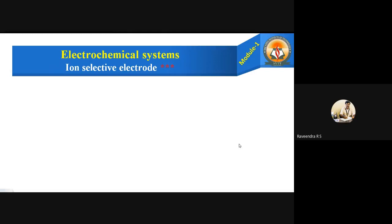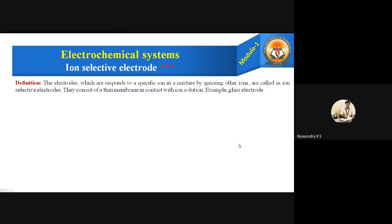In this class, let us learn the second electrode — the ion selective electrode. This is also one of the most important questions for the VTO and all tests. Ion selective electrodes are defined as electrodes which respond to a specific ion in a mixture by ignoring other ions. They consist of a thin membrane in contact with its ion solution. An example is the glass electrode.